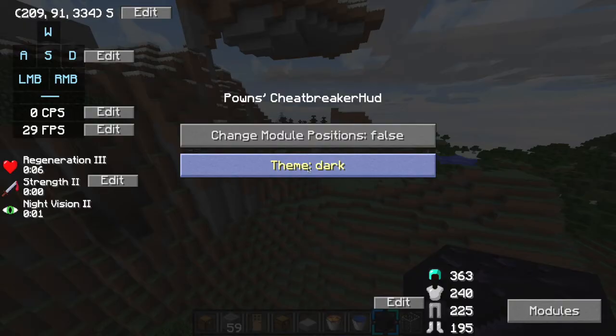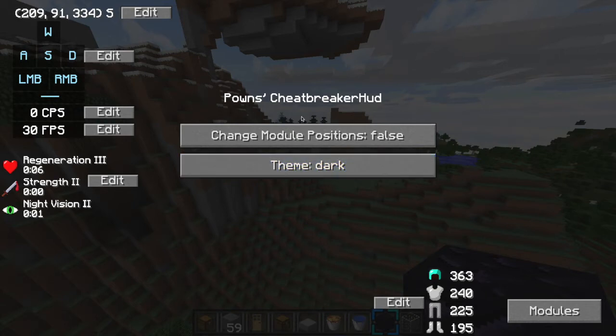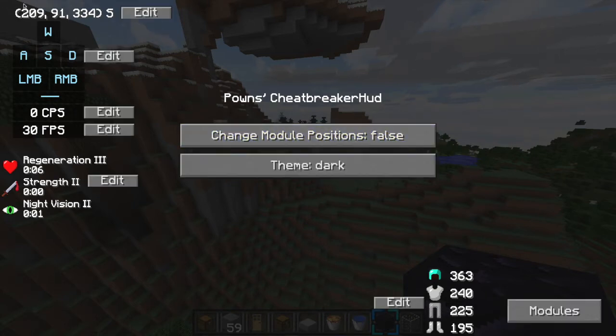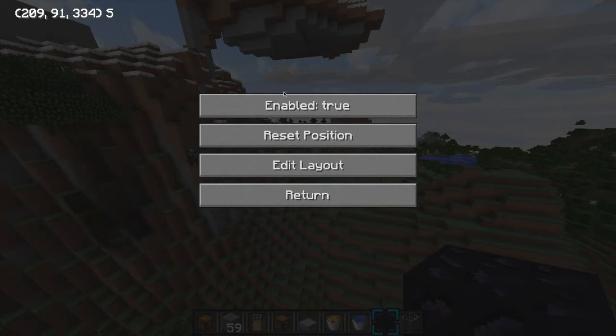I'm gonna reset mine so you guys would see how it would look. Reset position.